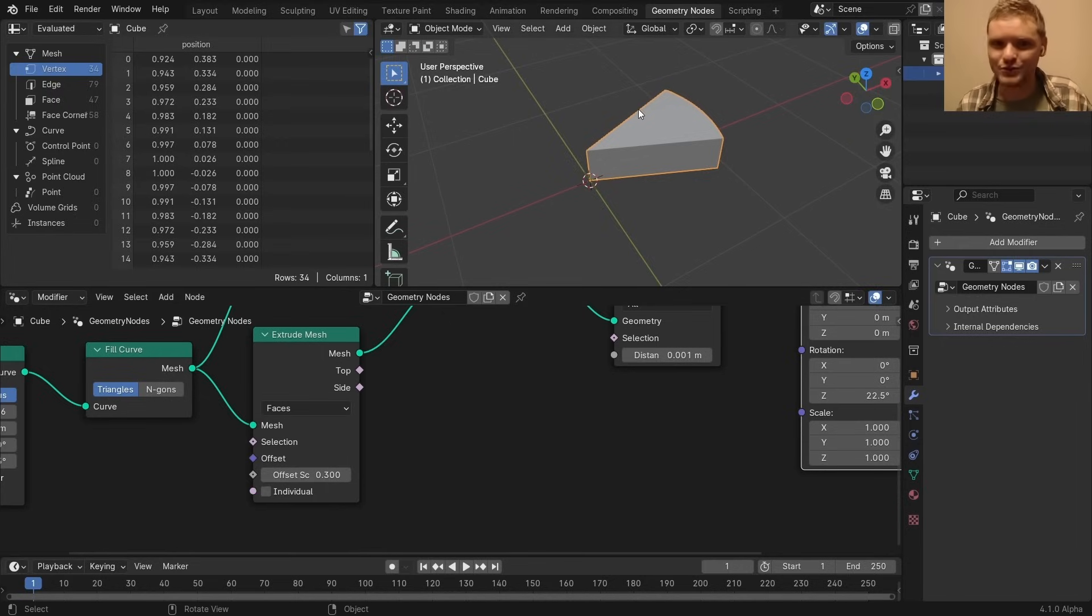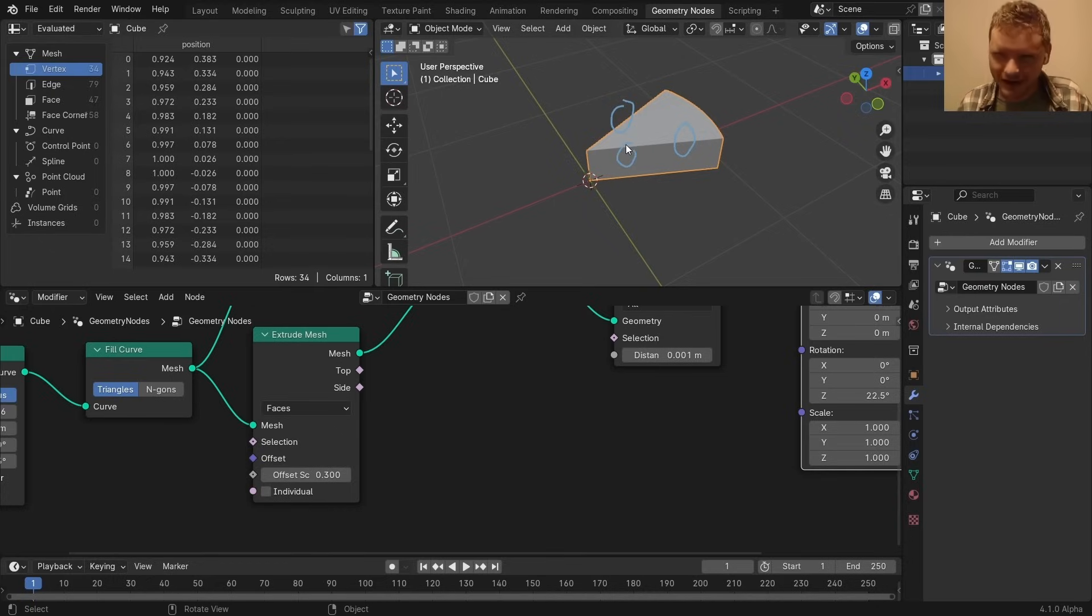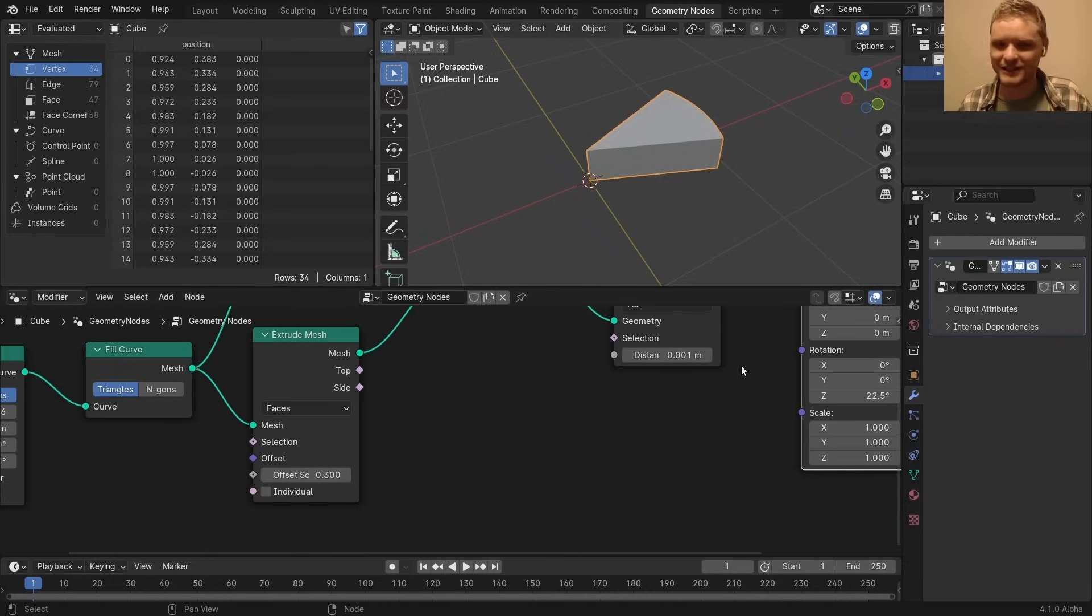And now I want to put those cheesy beer holes in it. And you might think the way to do that is to basically distribute a bunch of spheres and then cut out using a mesh boolean. It would work. However, that's very computationally expensive.